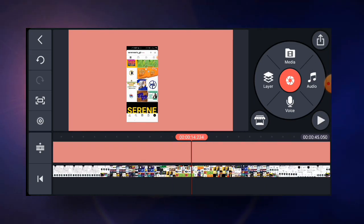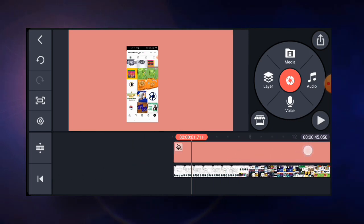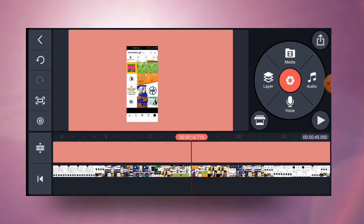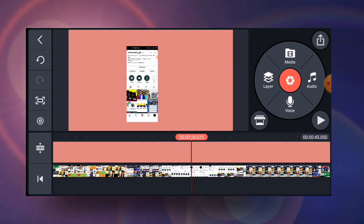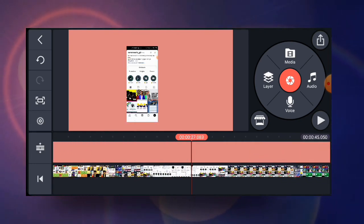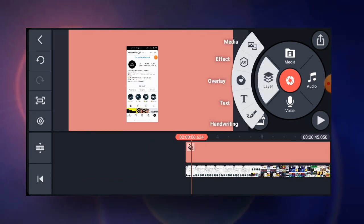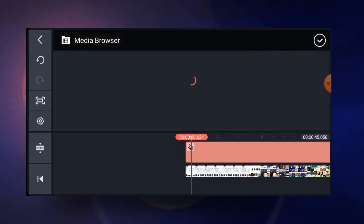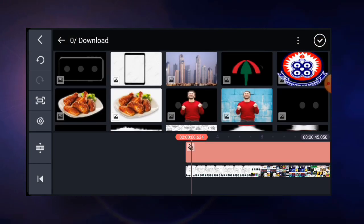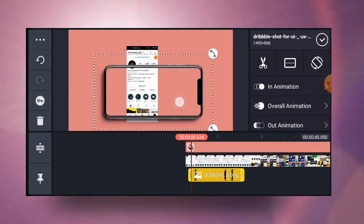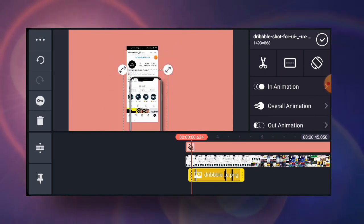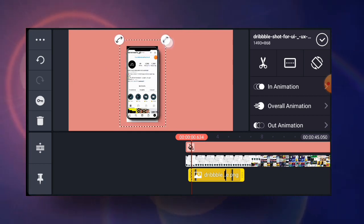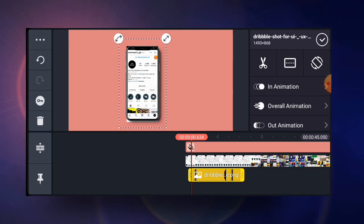I've recorded it in portrait form so that when I bring in the phone frame, it can fit perfectly. If you want to record in landscape form, I'll make a video on that as well. The next thing is to bring in our phone frame. Click on the layer panel, then go to media, and locate the phone frame — in this case it's in my downloads folder. It's in landscape form, so I just turn it to portrait, reduce the size a bit, and place it on top of the video.